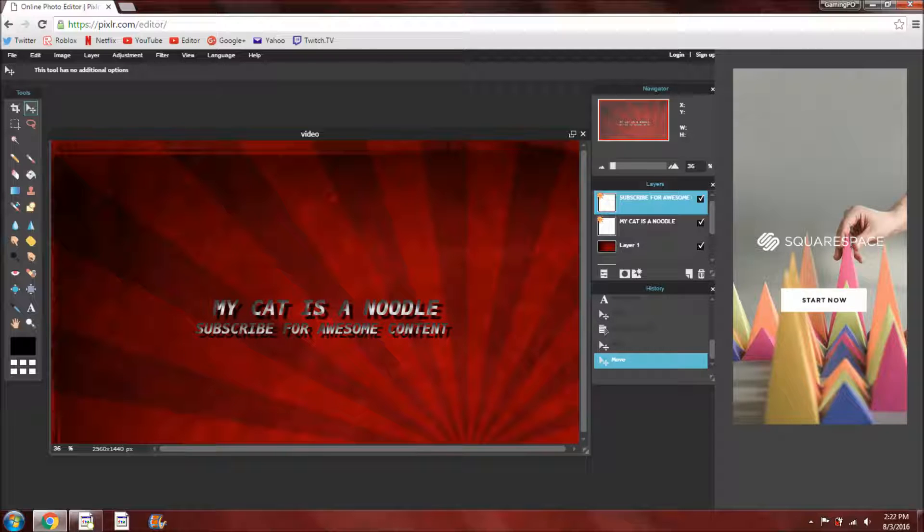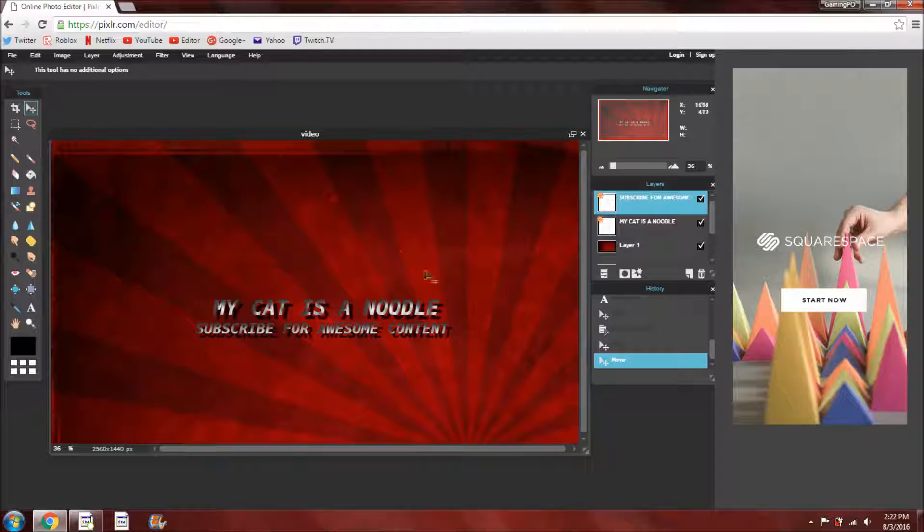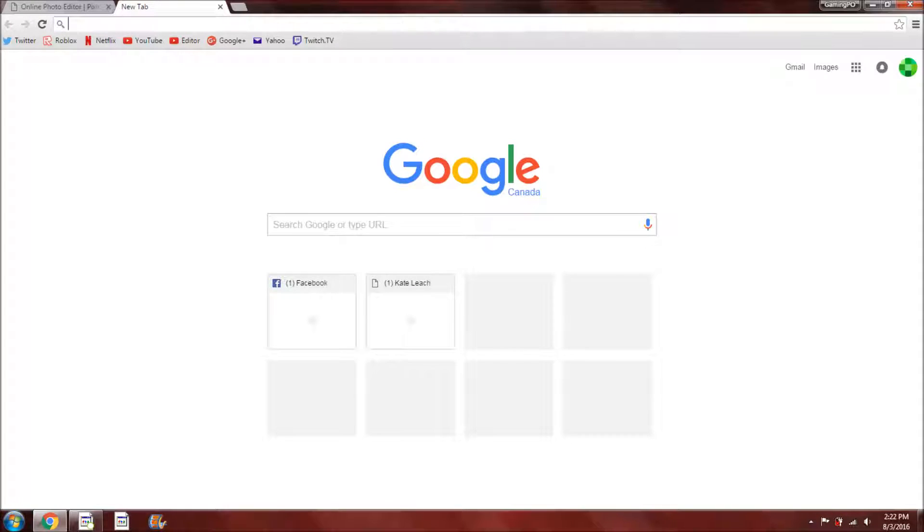OK, and also you can add other little pictures around it if you would like. So what you want to do, if you want to add pictures, is go onto a new tab and search the photo that you want, but it has to be a PNG photo.